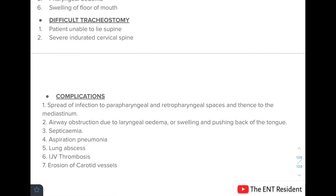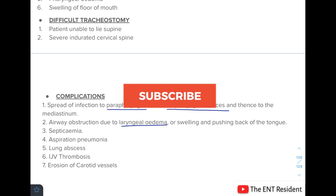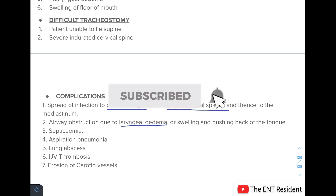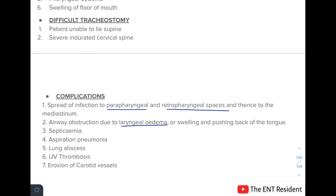Complications of Ludwig's angina include spread of infection to the parapharyngeal and retropharyngeal spaces and then to the mediastinum, airway obstruction due to laryngeal edema or posterior displacement of the tongue, septicemia, aspiration pneumonia, lung abscess, internal jugular vein thrombosis, and erosion of the carotid vessels.